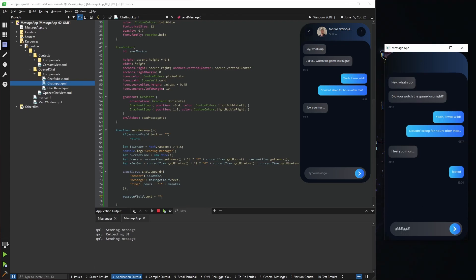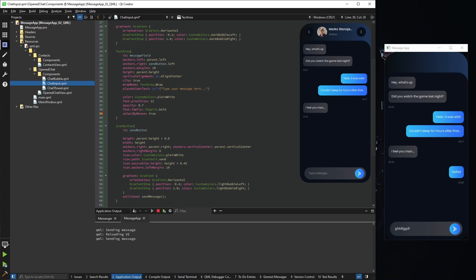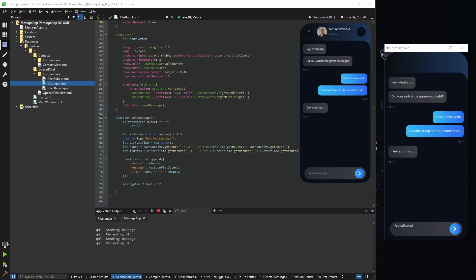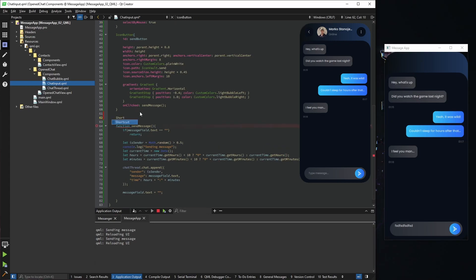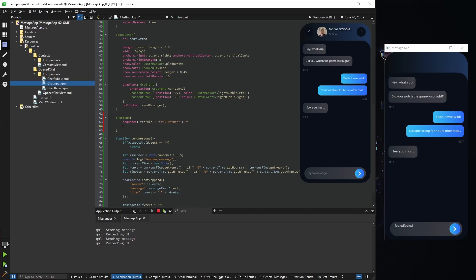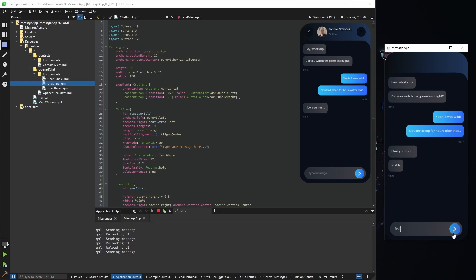One thing bothering me is I can't multi-select letters — that's just a property: select by mouse, and now we can. It would also be nice to send a message with a keyboard shortcut. Enter is reserved for a new line, so I'll map it to Ctrl+Enter. I add a Shortcut with the sequence control+return: when this component is visible and we press that, it calls send message. Now typing and pressing Ctrl+Enter automatically adds the message to the list.